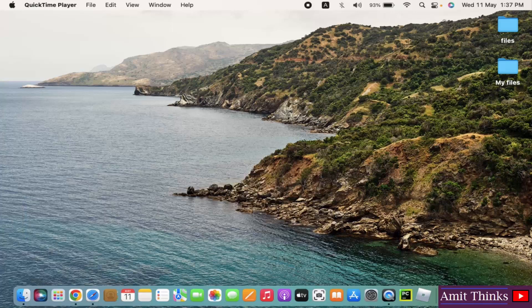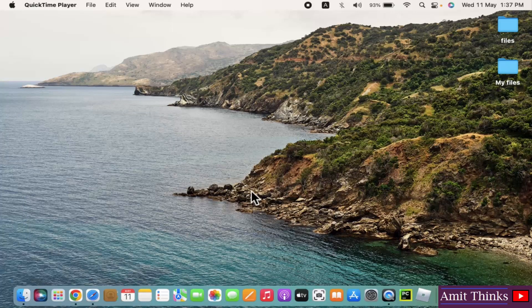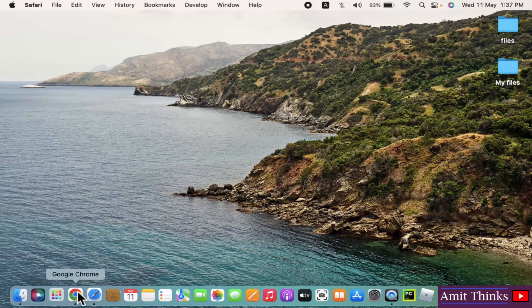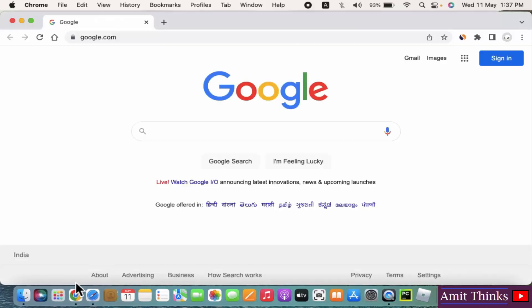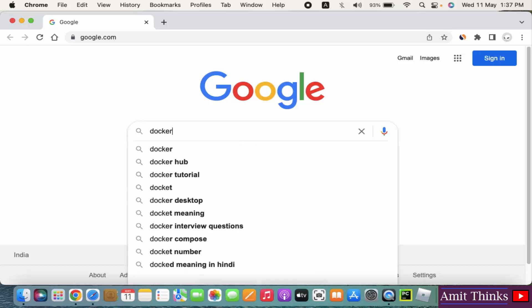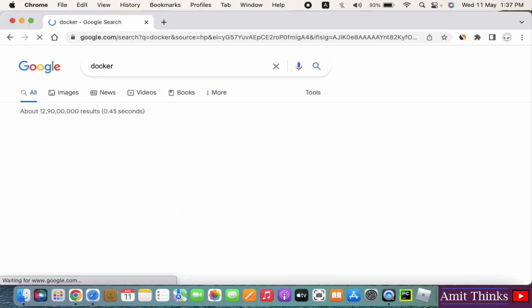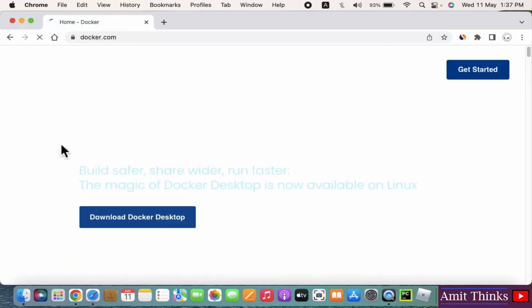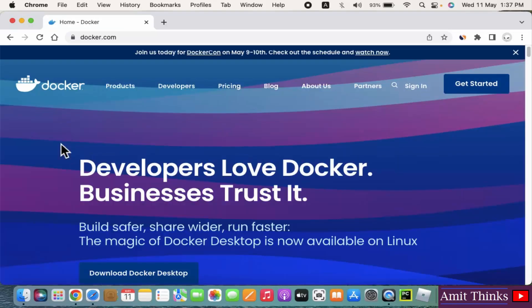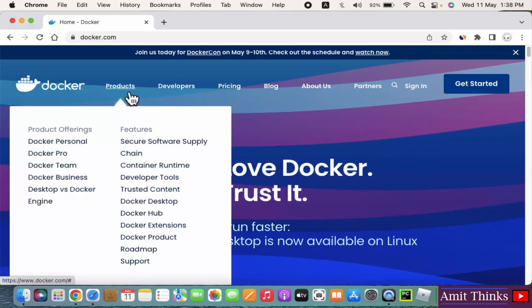For that, at first go to the browser. I am using Chrome, you can use any browser. Here, type docker and press enter. On pressing enter, the official website is visible. Click on it.